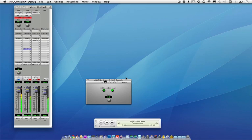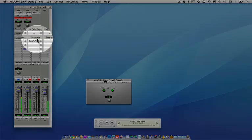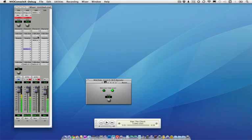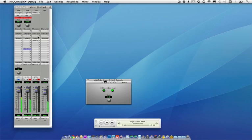When I record in MS, I use the pre-insert direct outs in my mixer, which are here, to feed my DAW software or an outboard recorder, and I listen to the post-insert signal, which means I can record in MS, I can monitor in left-right, and then still have the flexibility of MS when I get back to the studio.